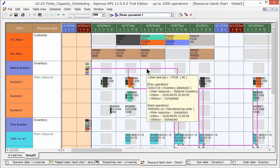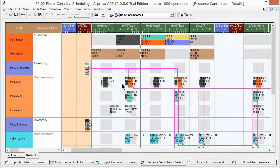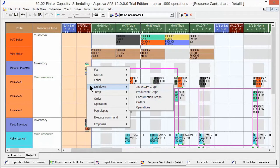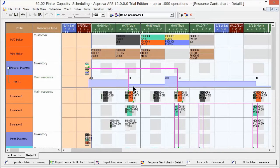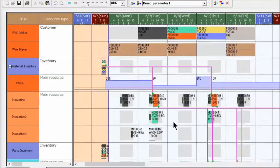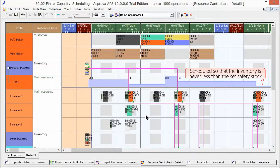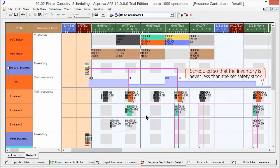We can display the inventory graph of the coating material to check the changes in the inventory. The safety stock quantity is indicated with a red line. We see that the inventory does not fall below this red line, or in other words, the safety stock.